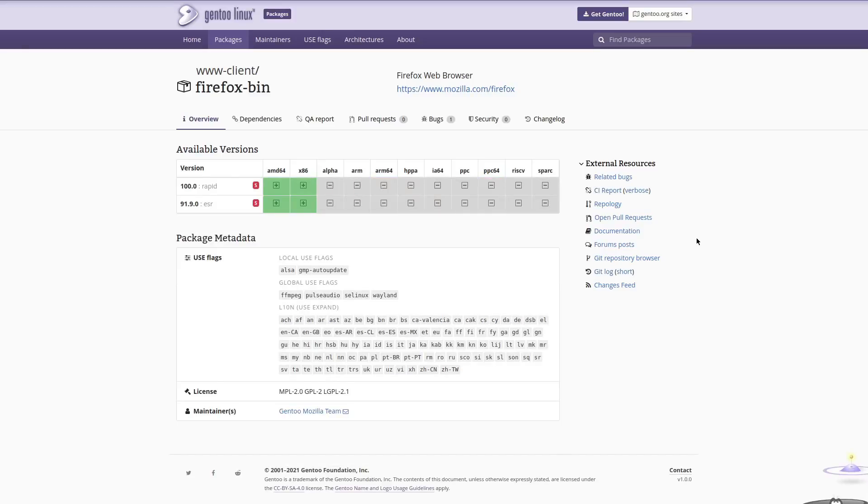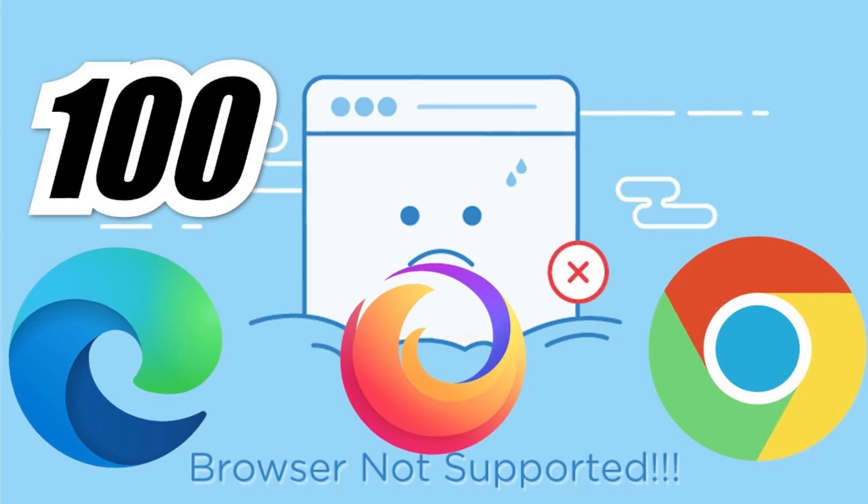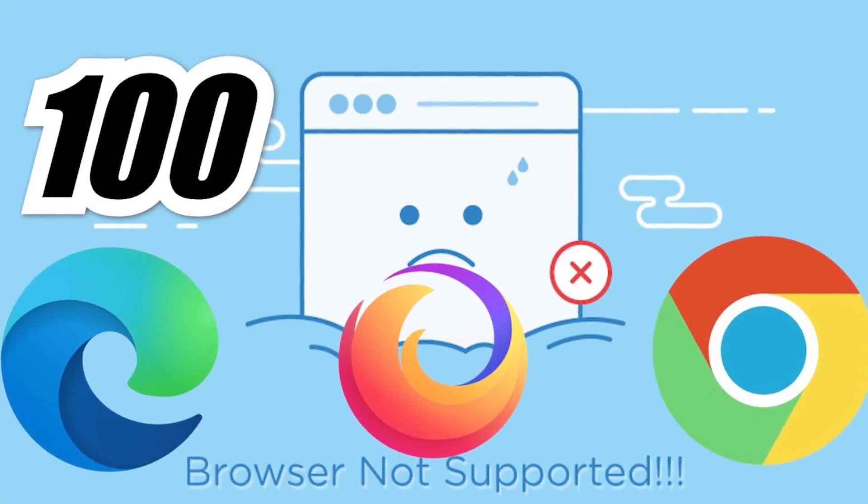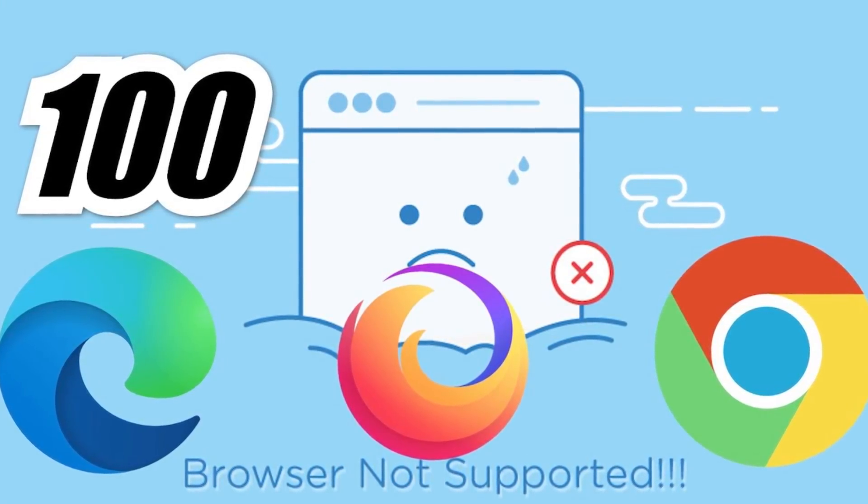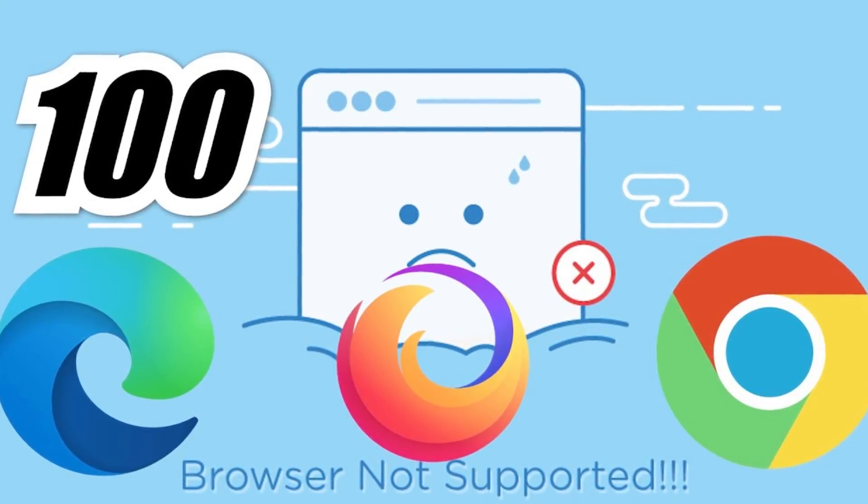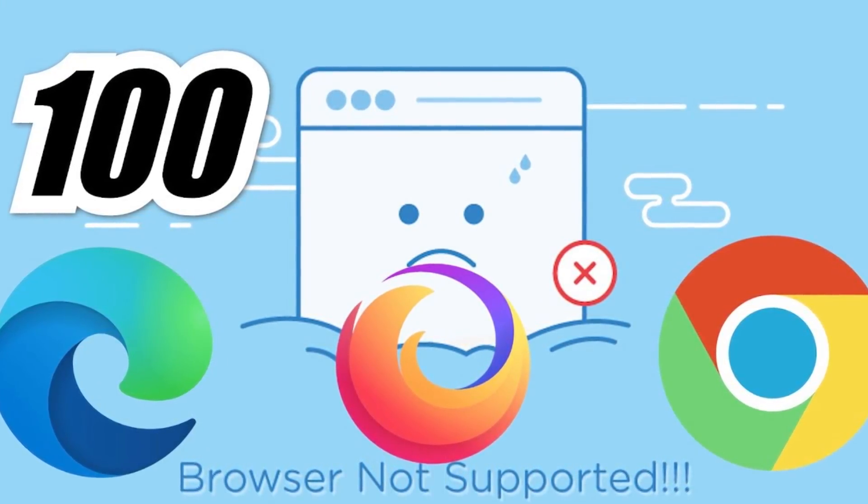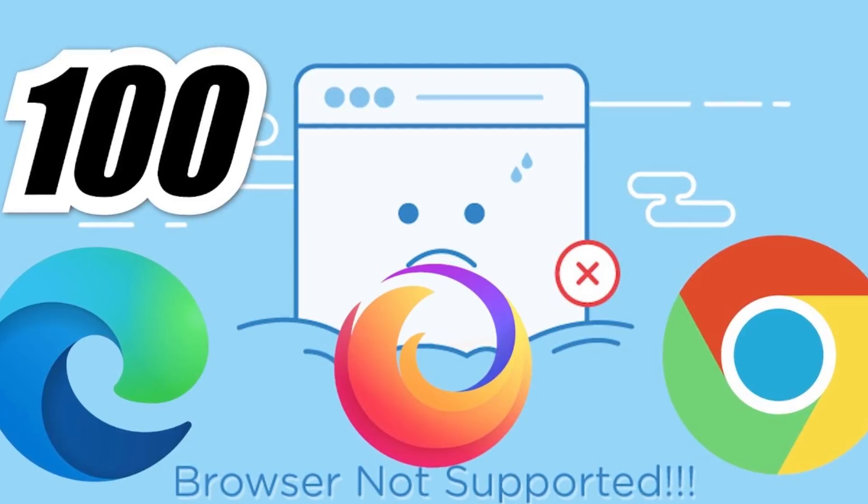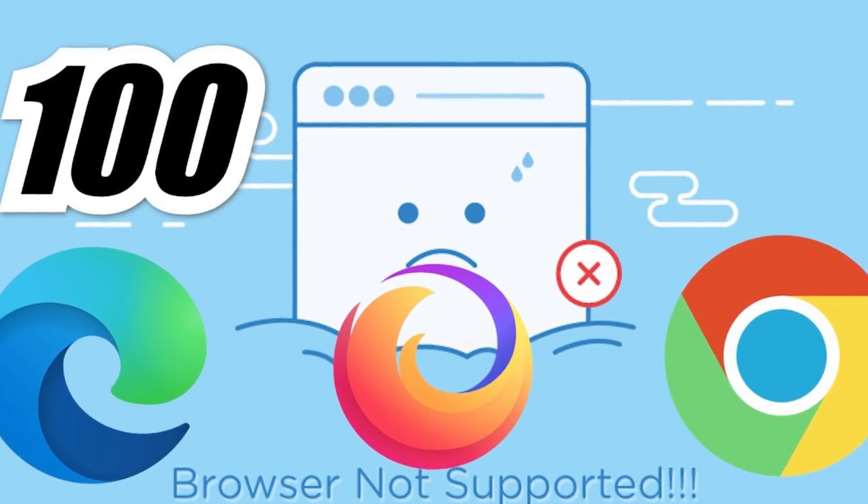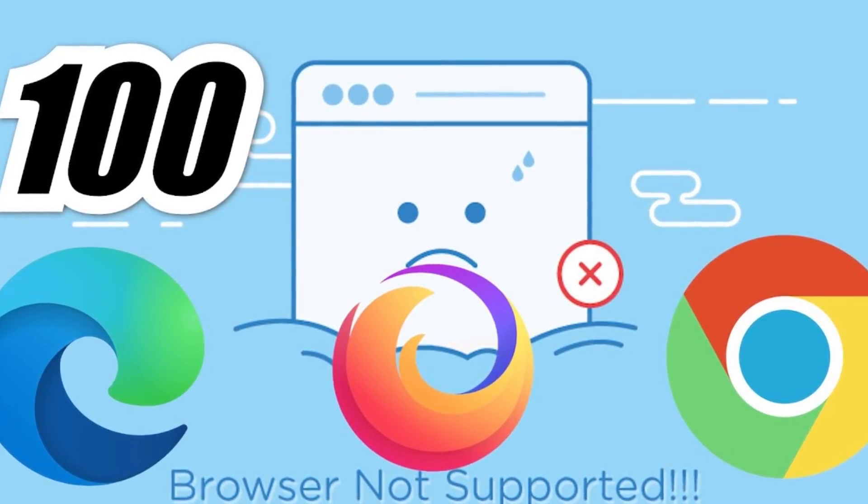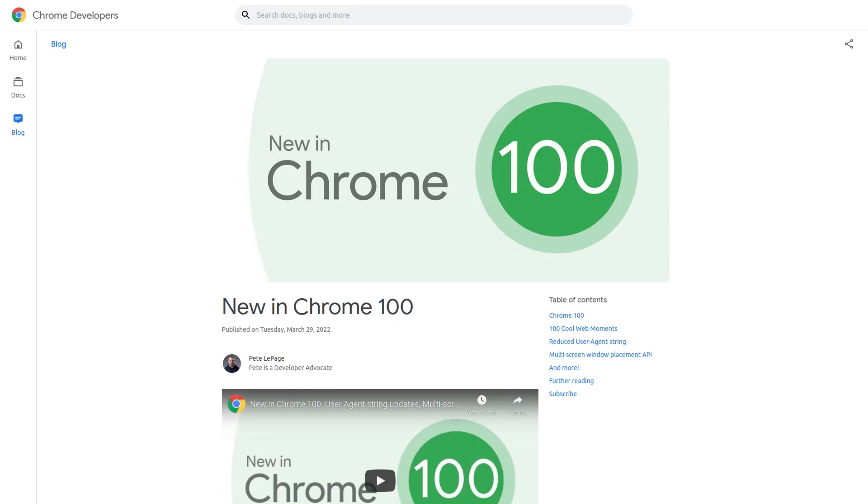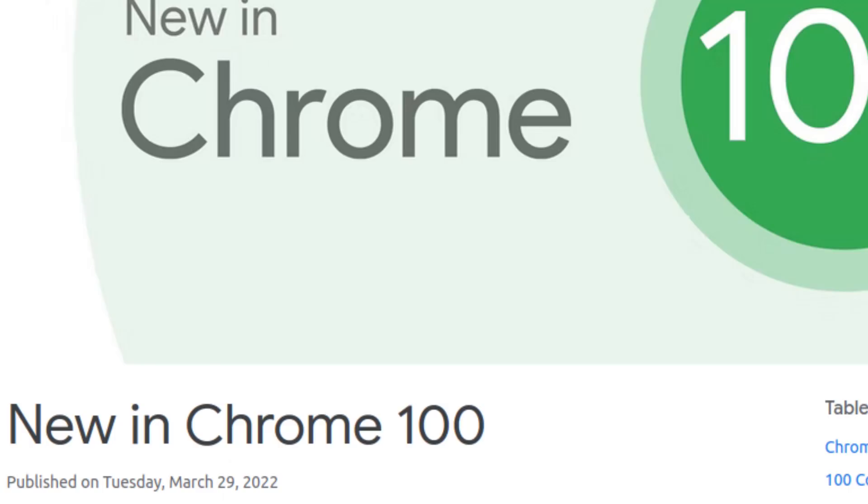About a month or two ago, I made a video talking about how Chrome and Firefox were both going to be breaking certain websites that were not able to parse three-digit version numbers correctly. But that really shouldn't be much of a problem at this point because Chrome has already updated. They updated to version 100 back at the end of March.